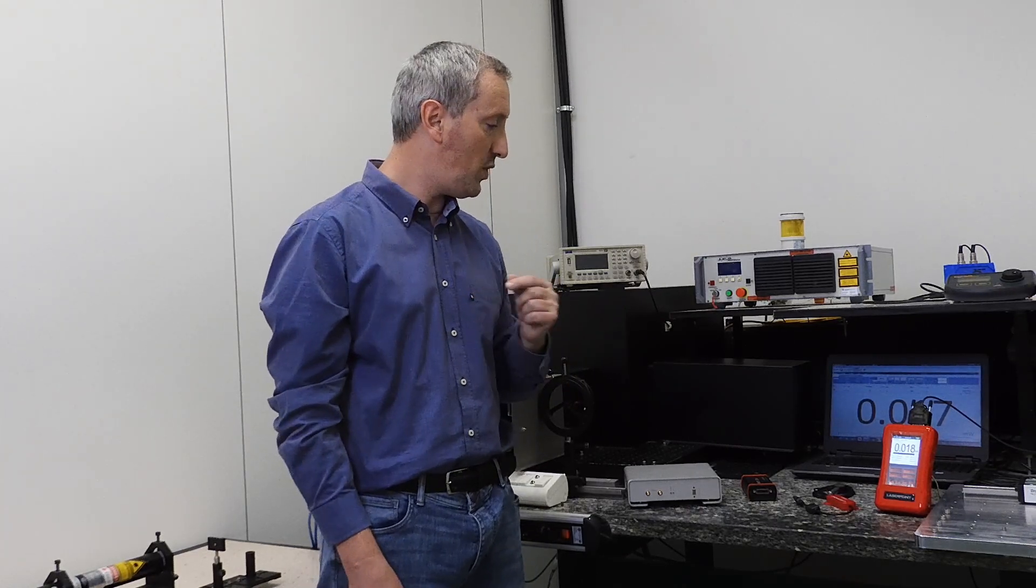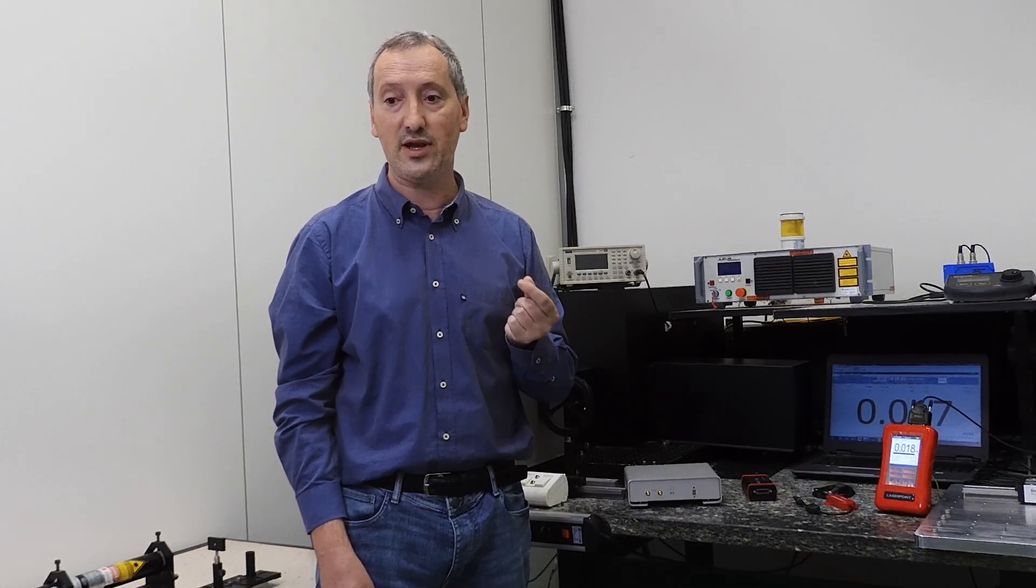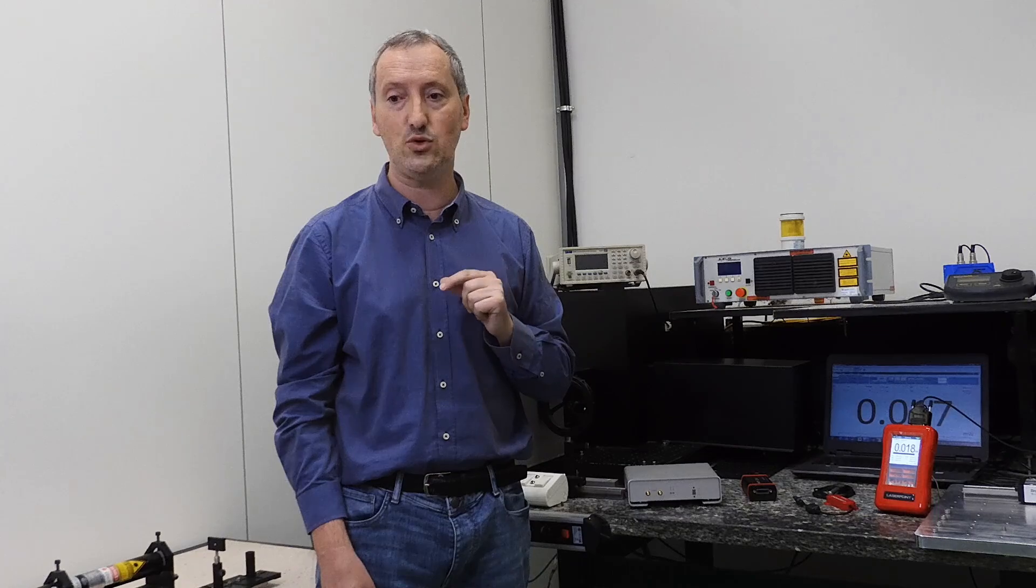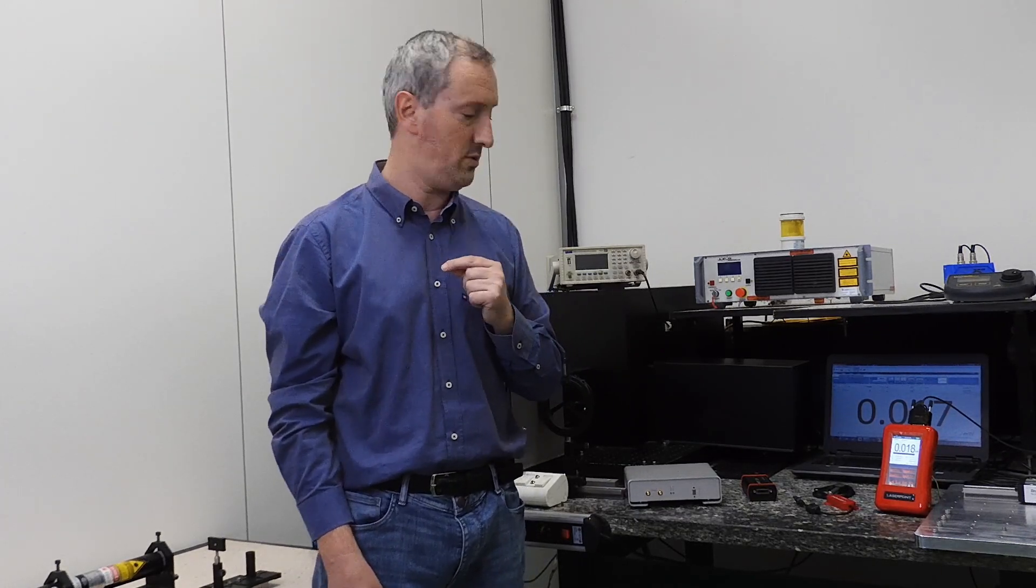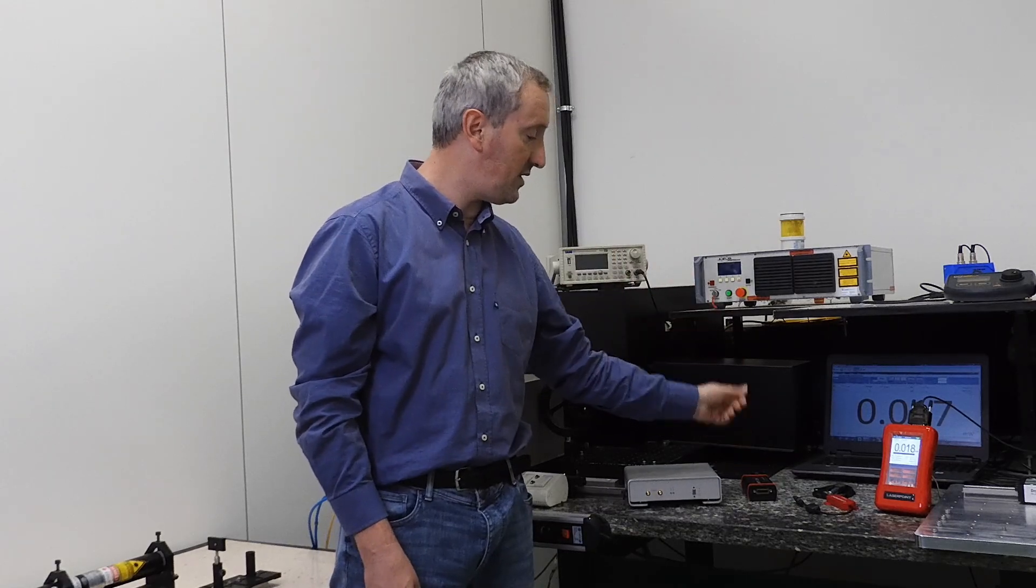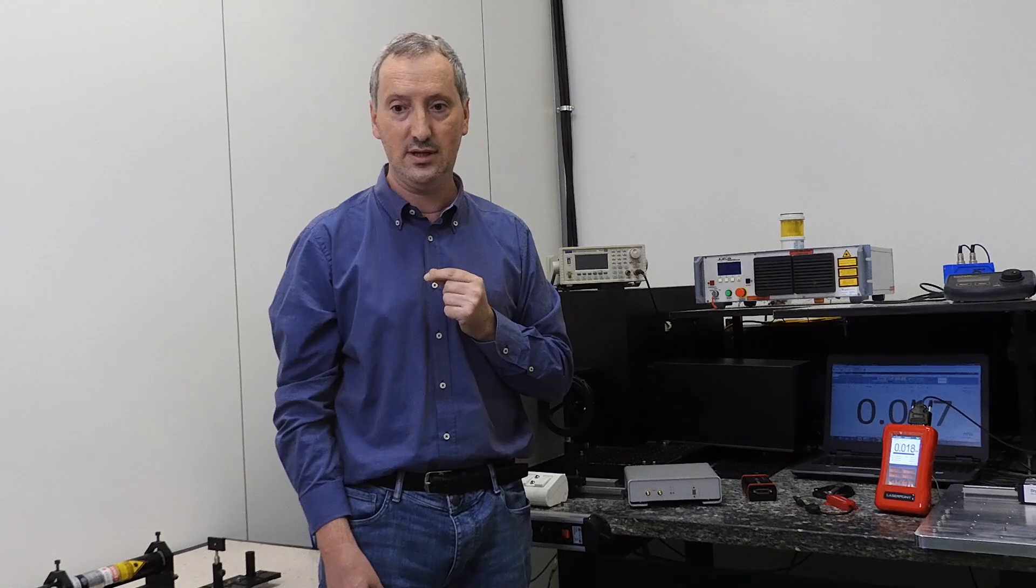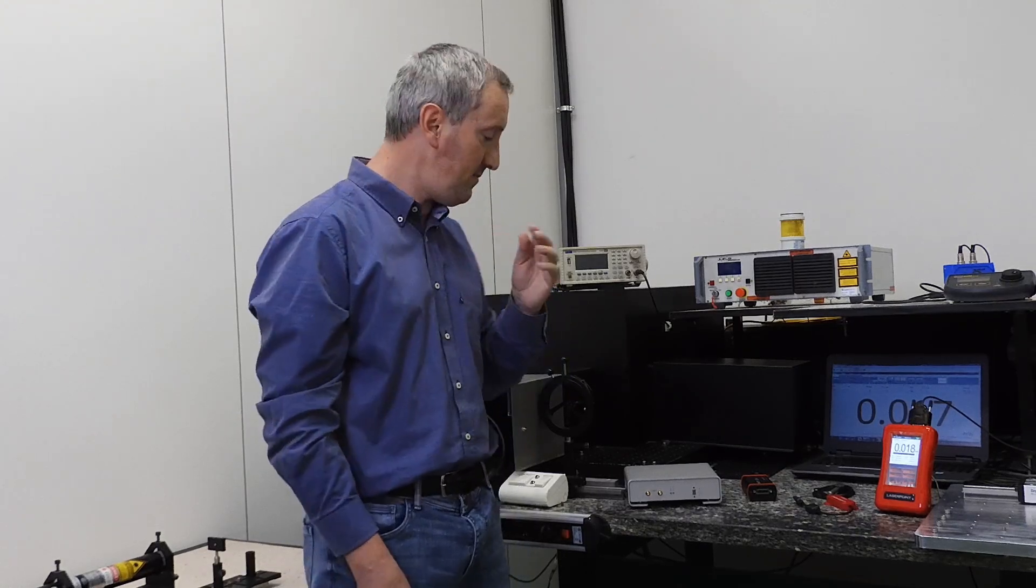Then we have the PC plug. The PC plug is a sensor with an integrated meter that allows direct connectivity to PC or laptop via USB or RS-232. Then we have the PC link. The PC link is a USB adapter to PC for all LaserPoint sensors coming with standard DB15 connectors.